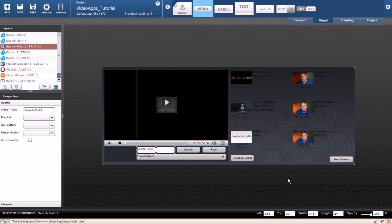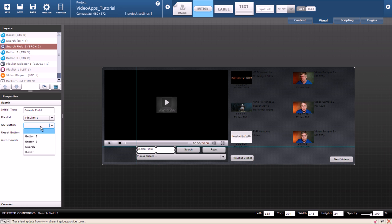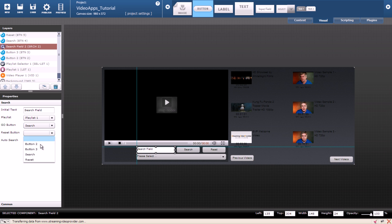Now we need to make our search box actually work. On the left side with the search box selected for playlist choose playlist 1. For go button I will use the search button I created. And for the reset button I will use reset.